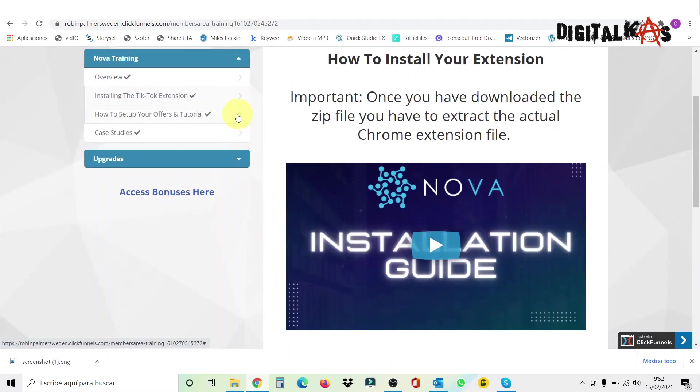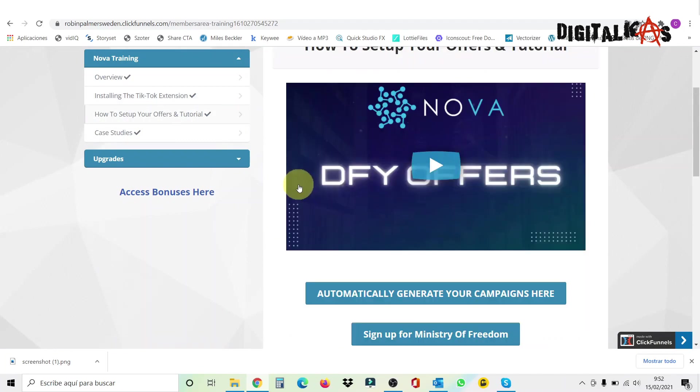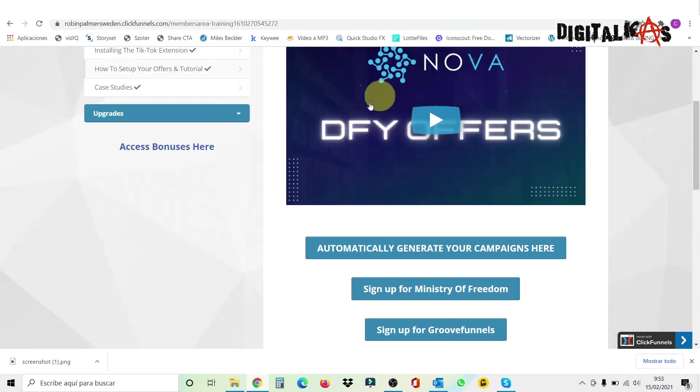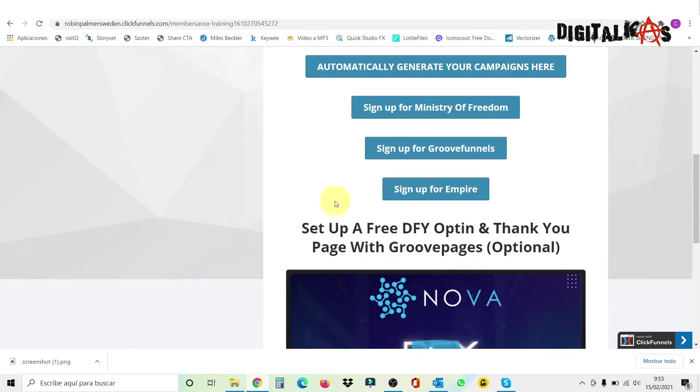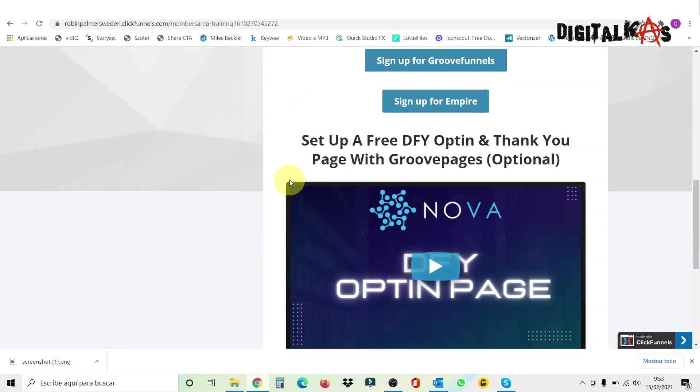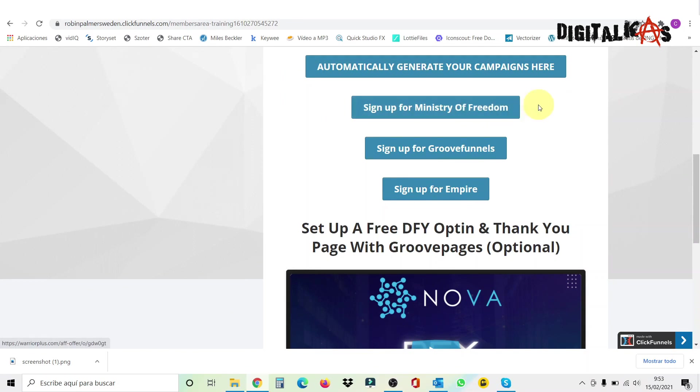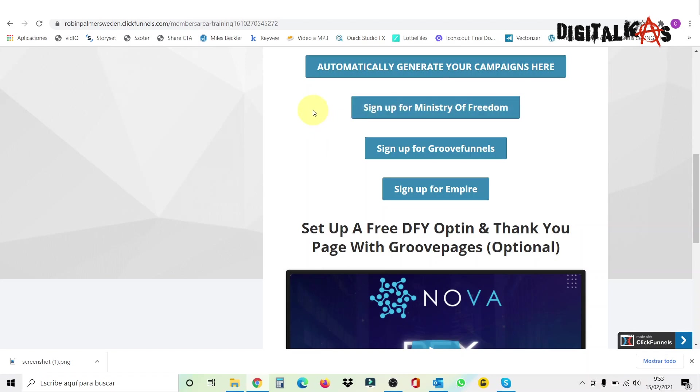Then the third link here under Nova training is going to show you how you can make money out of this. Because you have three different programs you can join and that you will be allowed immediately. Anyways, here you have the video explanations where you can see how this works. So I'm not going to go very deep into it. But basically, these are different products, which the first one is Ministry of Freedom. This is a high paying ticket. This product costs like almost $1,500 and you get a very good commission out of this.